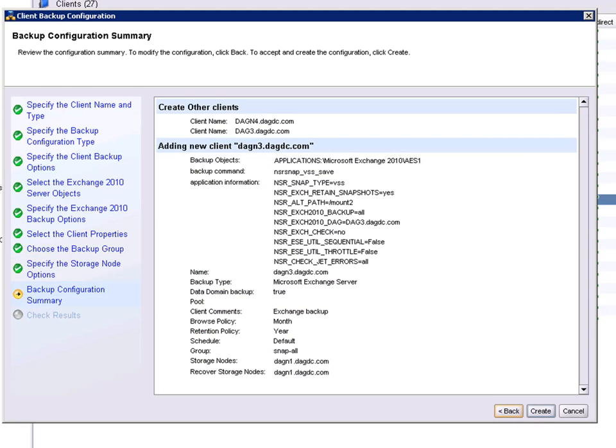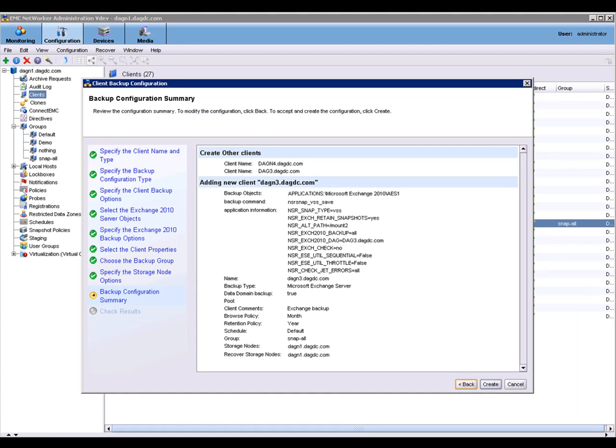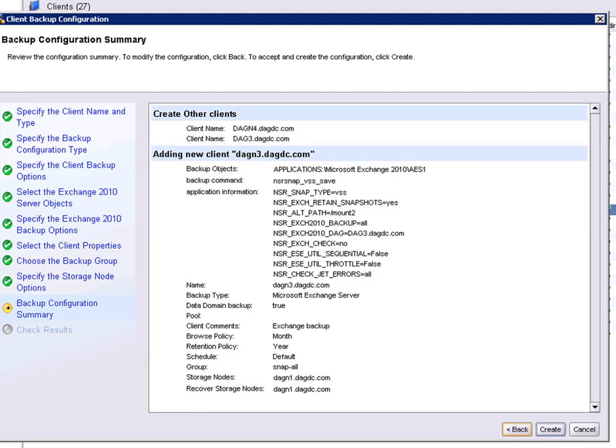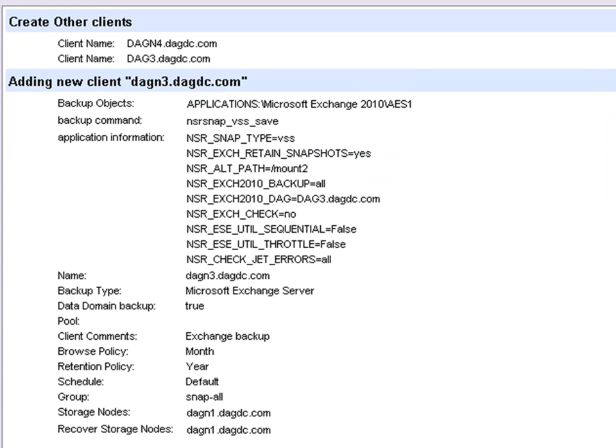The next screen shown within the wizard is the summary screen. This is going to show all the parameters that were defined during the creation of the wizard. It also includes all of the application information required to make that backup successful.